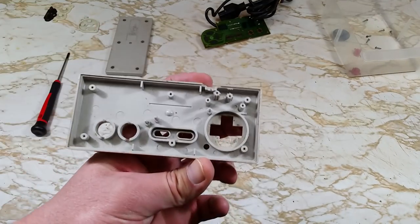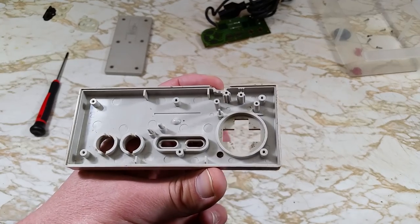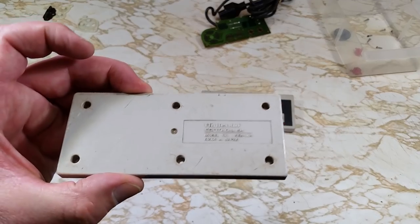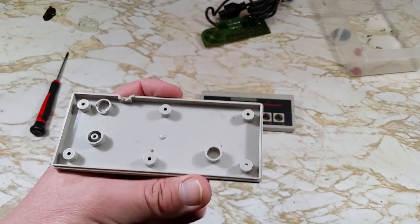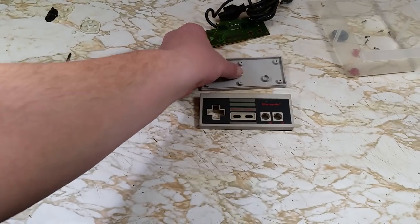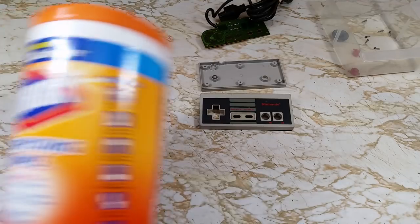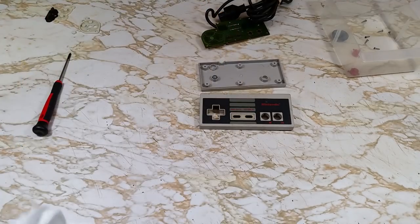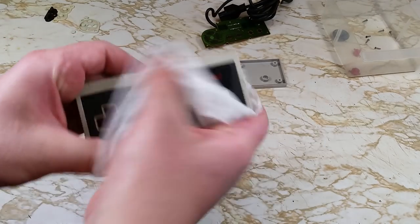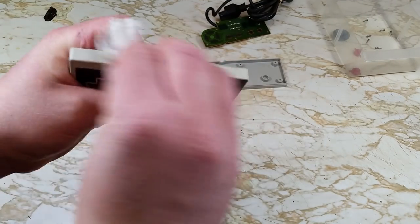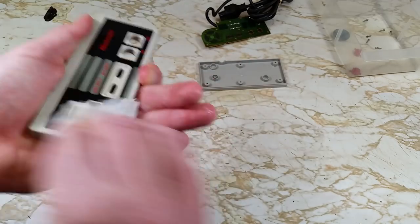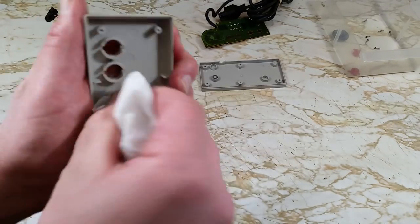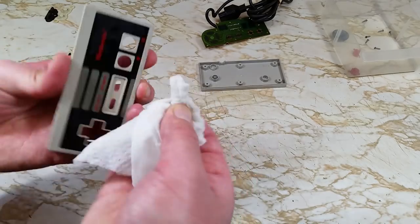And again, the case doesn't look too bad here. But we'll still be giving it a thorough cleaning. For cleaning, I'll be using some Clorox wipes. They get a lot of the dirt and grime off, as well as disinfecting whatever we clean with them. And seeing as how I have no idea where this controller has been before this, I don't think that's a bad idea. We'll just give it a good wipe down.